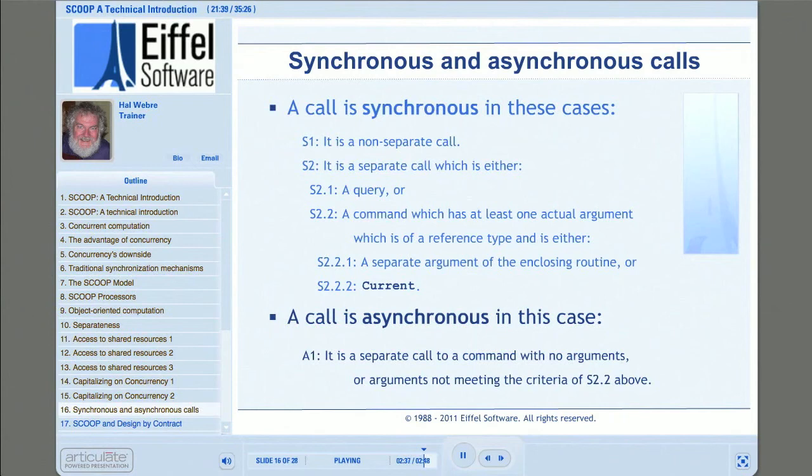So those are the cases which make calls synchronous. What does that leave for calls that execute asynchronously? It is precisely any call that is not synchronous — any separate call to a command which has either no arguments or a set of arguments that does not include either a separate argument of the enclosing routine or current.